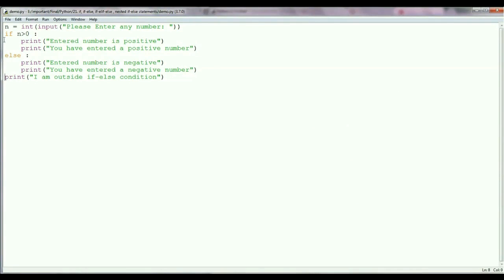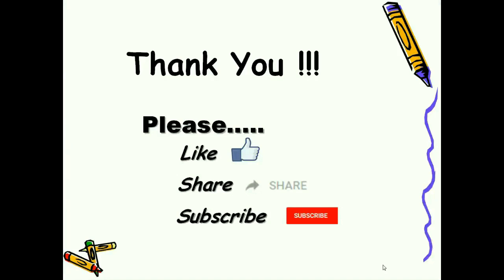In this way you can use if-else statements in Python. I hope you understood this concept and liked this video. Please like, share, and subscribe. Thank you.